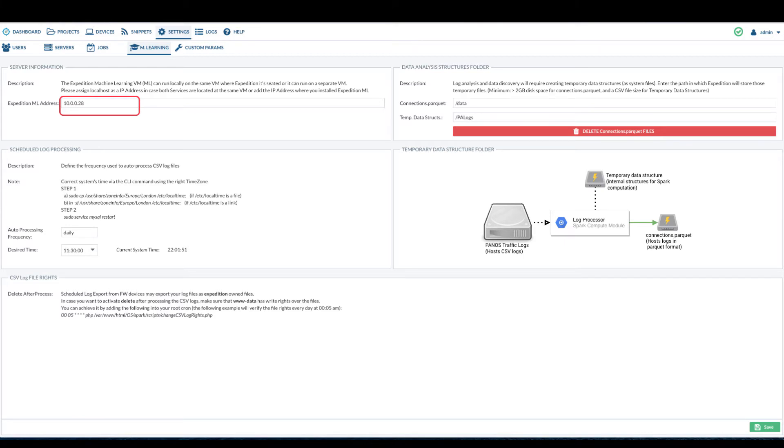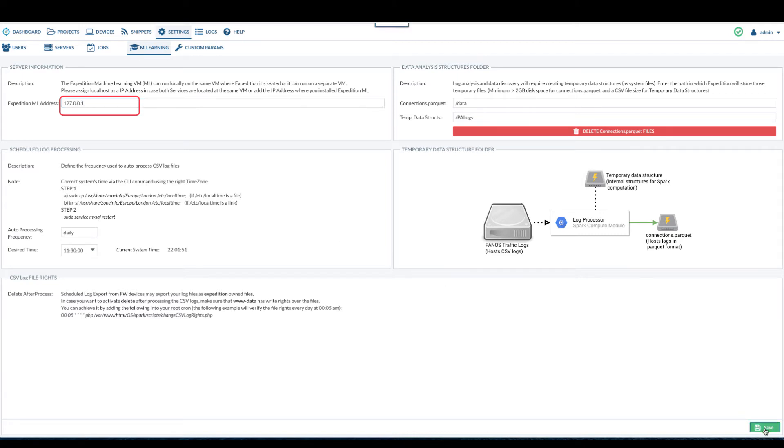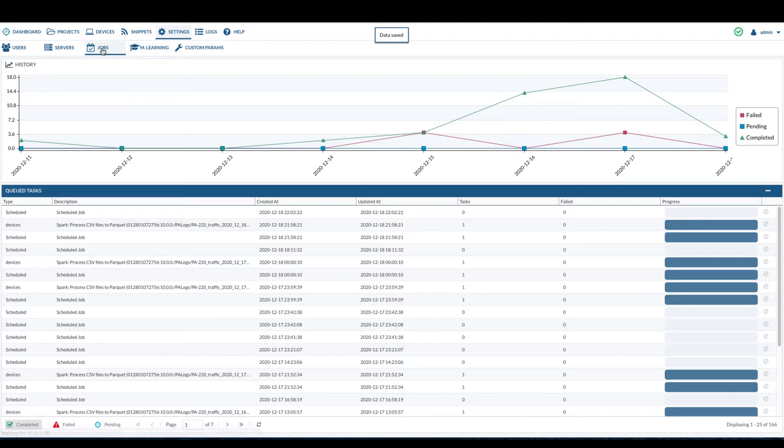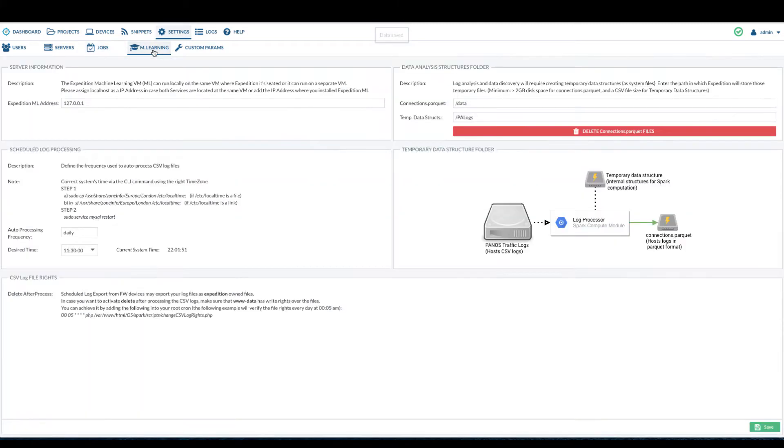In rare cases, if you access Expedition via a natted IP, in order to find out the real IP, you can type 127.0.0.1 and click on save. Navigate to another tab and come back. You will see the IP is reset to the real IP that you need to set.